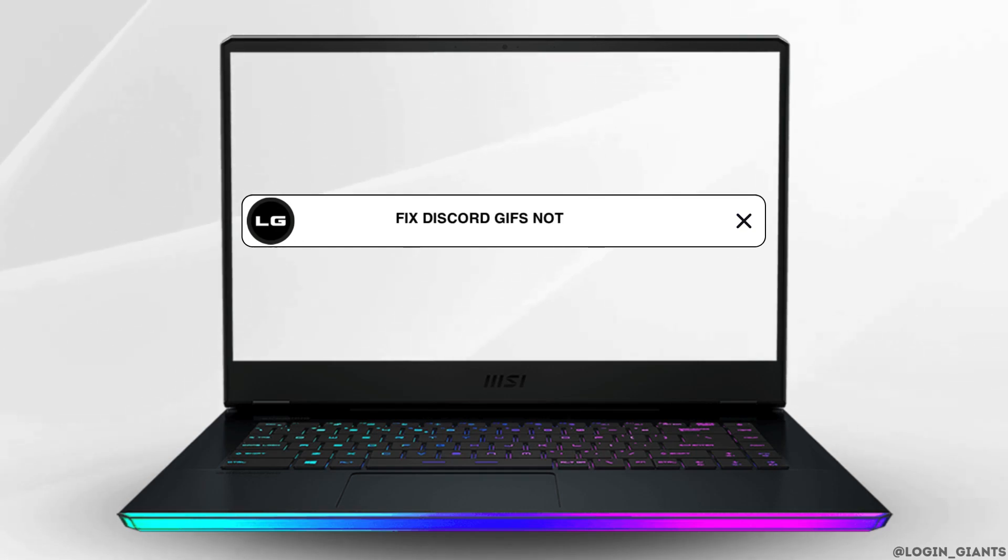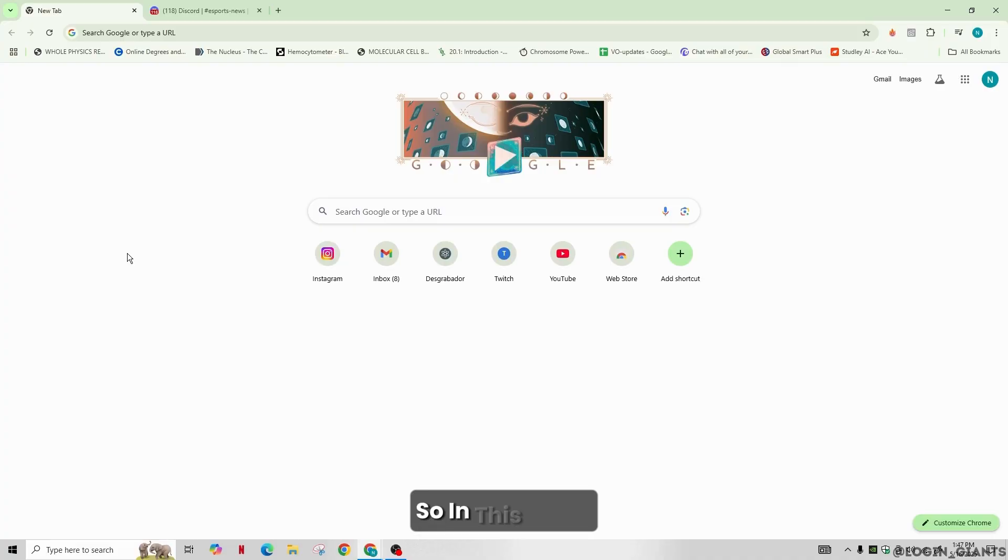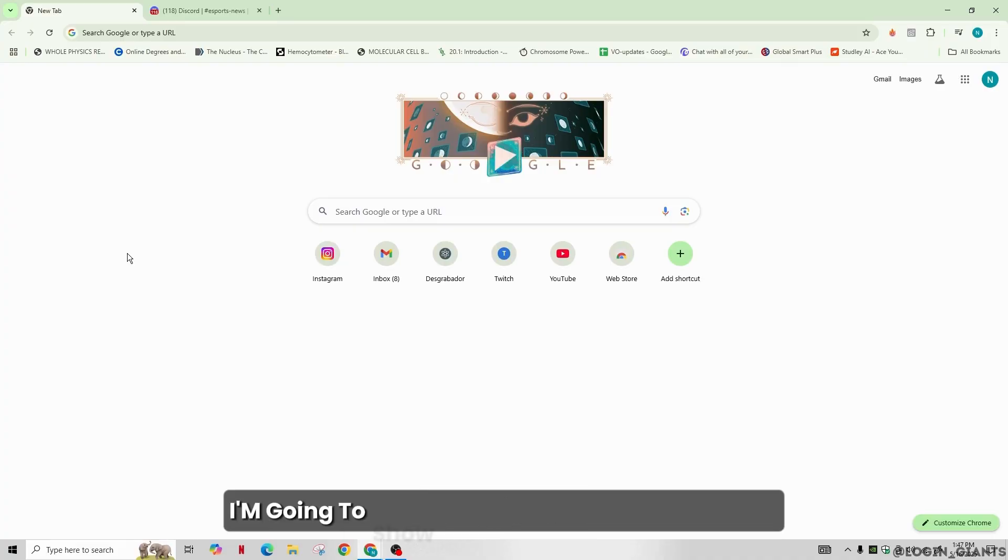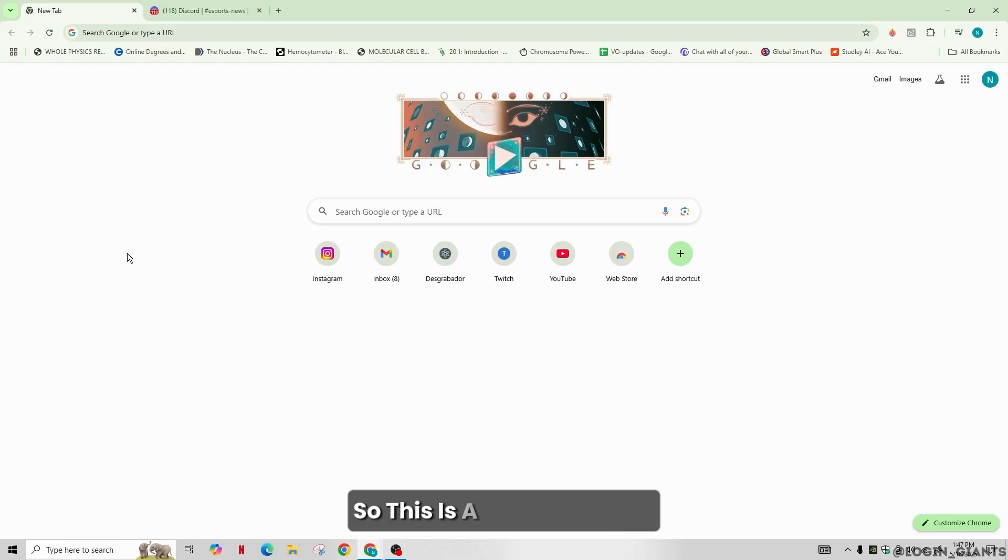How to fix Discord GIFs not loading. Hey there, welcome back to our channel. In this video, I'm going to show you how to fix the error where GIFs are not loading in Discord. This is a common issue.